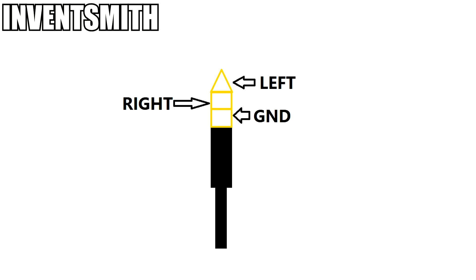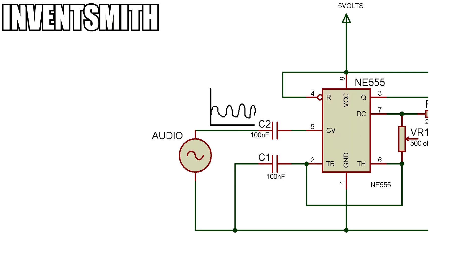This is the connection of the auxiliary cable. From the top to the bottom, it goes left, right and ground. Connect ground to ground of the circuit and either connect the left or the right wire to the 100nF capacitor at pin 5 of the 555 timer chip.